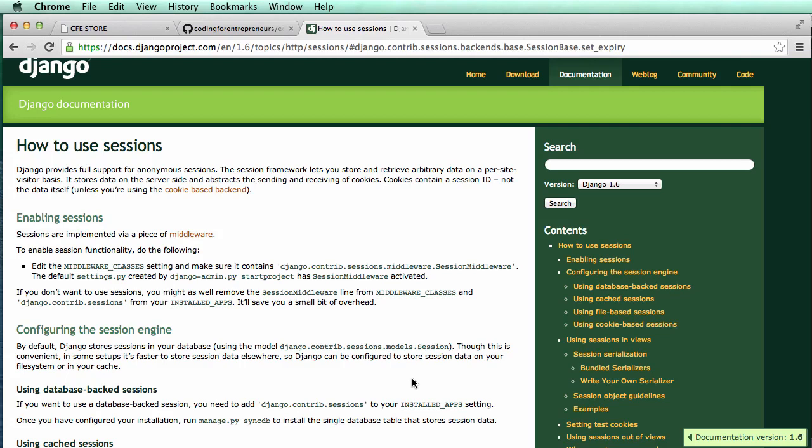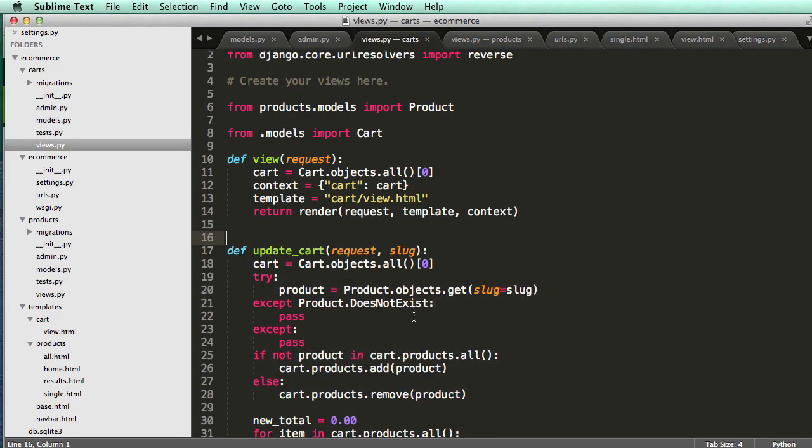All right, so in this one we're going to be using Django sessions to handle our cart. Now we saw in the last one our views, we did cart.objects.all and we got the first item in that set. We don't actually want to do that.